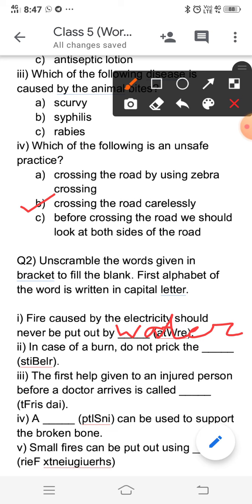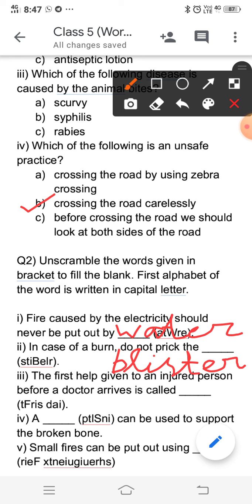The second is: in case of a burn, do not prick the — the answer is blister. A blister is the swelling that forms when we get burned, and it fills with fluid. We should never prick a blister when we are burned.